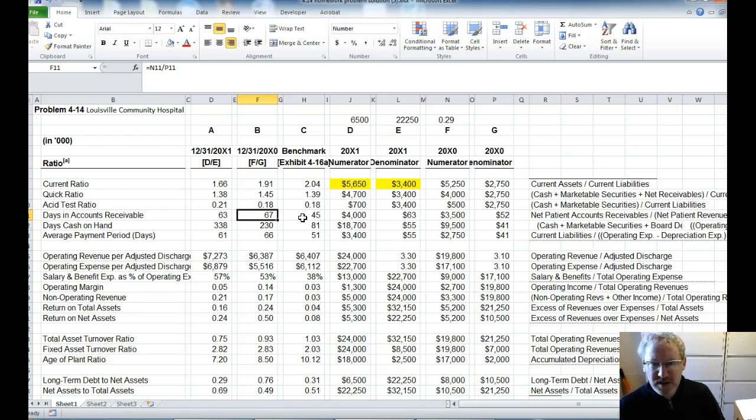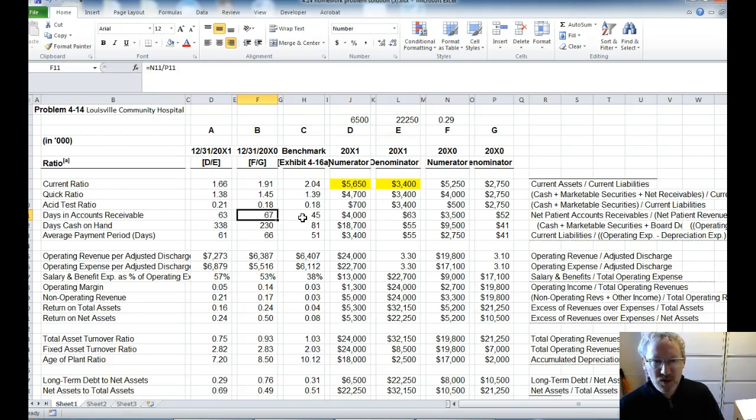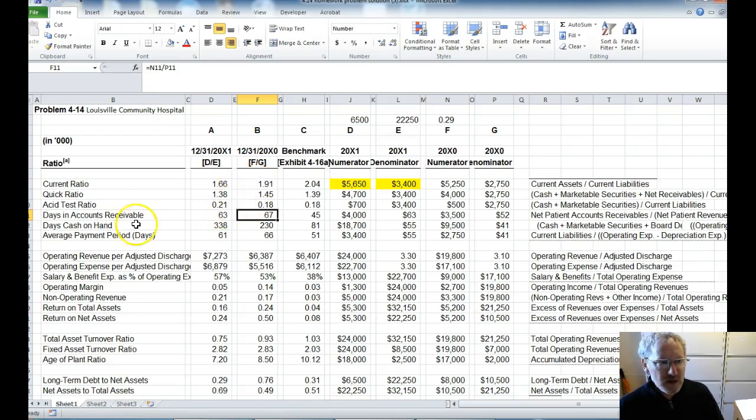the whole concept of days in accounts receivable, why that's such an important key performance indicator, is that we want to understand how the entity is able to convert its accounts receivable, money that's due from others, so here due from insurance companies primarily, into cash. And why do they need cash? Well, they need cash to pay their bills, to pay the salaries, and so forth. So that's days in accounts receivable.